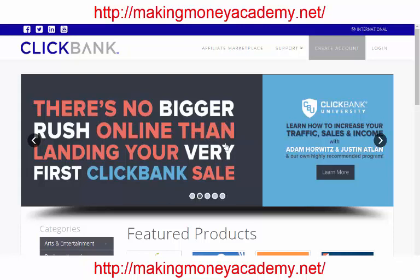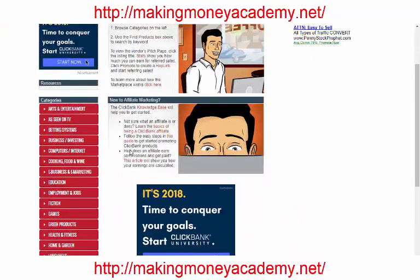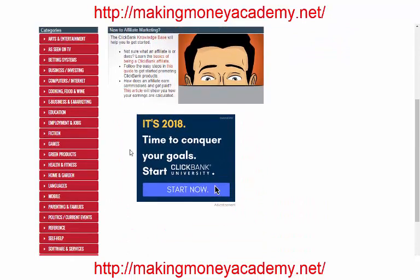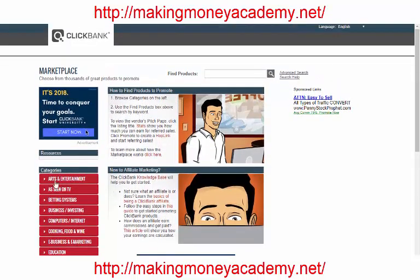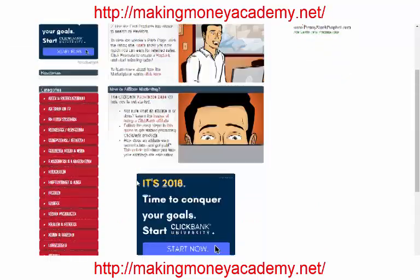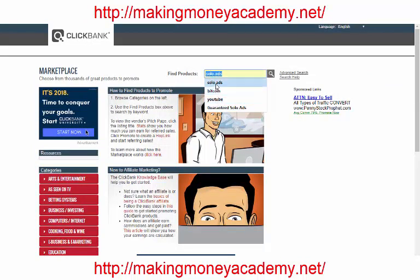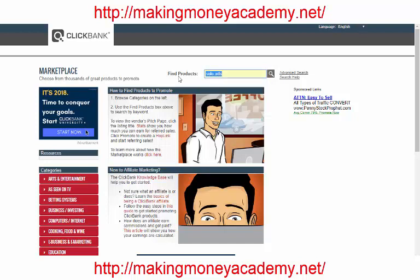So let's start. If you already have a Clickbank affiliate account, go to the affiliate marketplace and you will find unlimited fantastic products that you can promote. I recommend you use solo ad traffic. You can type your niche in the search — solo ads is one of the best niches to promote.